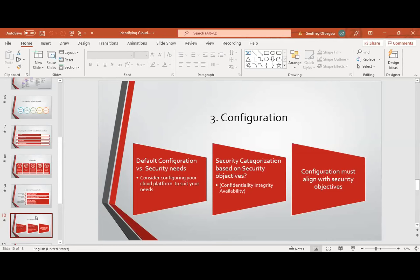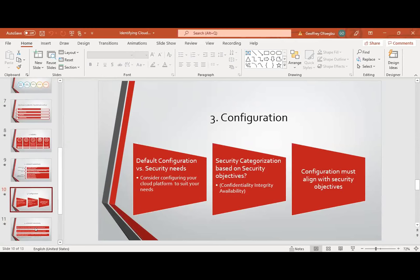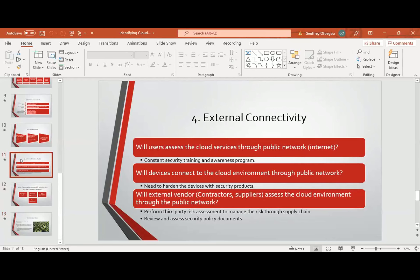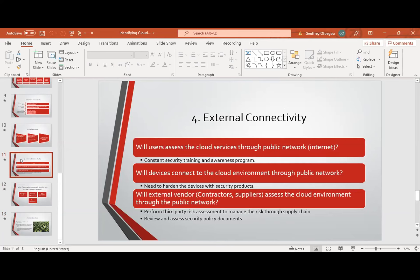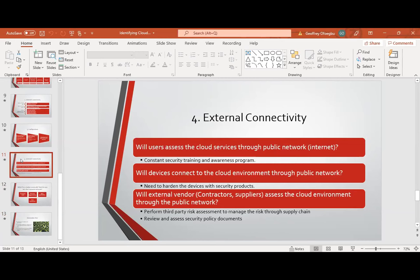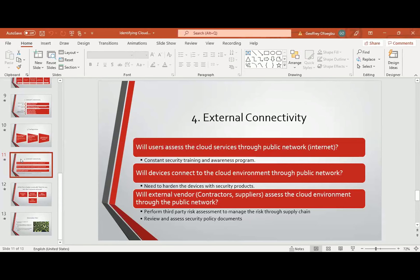After configuration, the final step is external connectivity. The first question is: will users access cloud services through a public network? Because the public network is an unsecure network — that is where attackers reside. If you have users accessing cloud services through the public network, you need constant security training and awareness programs to keep them aware of threats and help them understand threat methodology so that once they see one, they can identify it. Also, will devices connect to the cloud environment through a public network? If so, you need to harden those devices with security products, because on an unsecure network you are at the mercy of attackers.